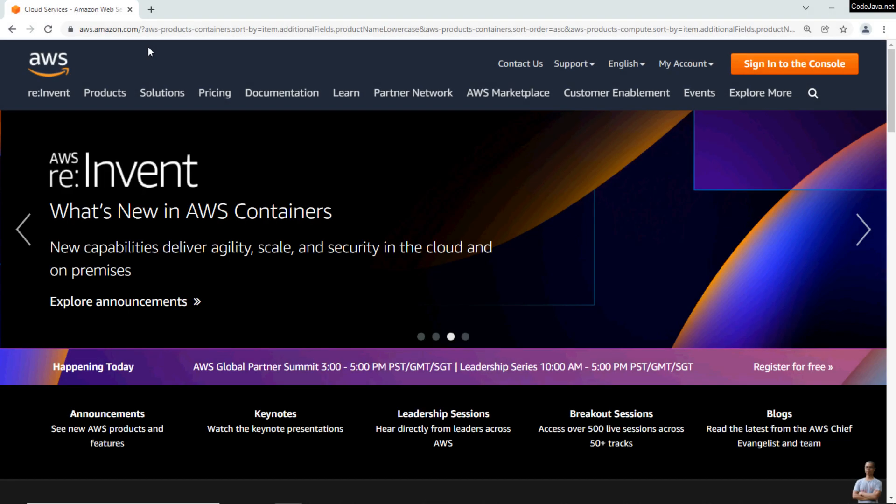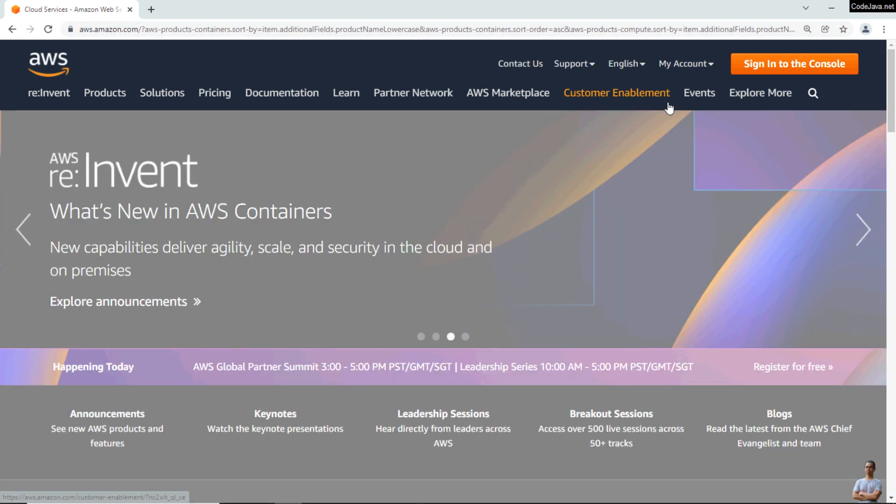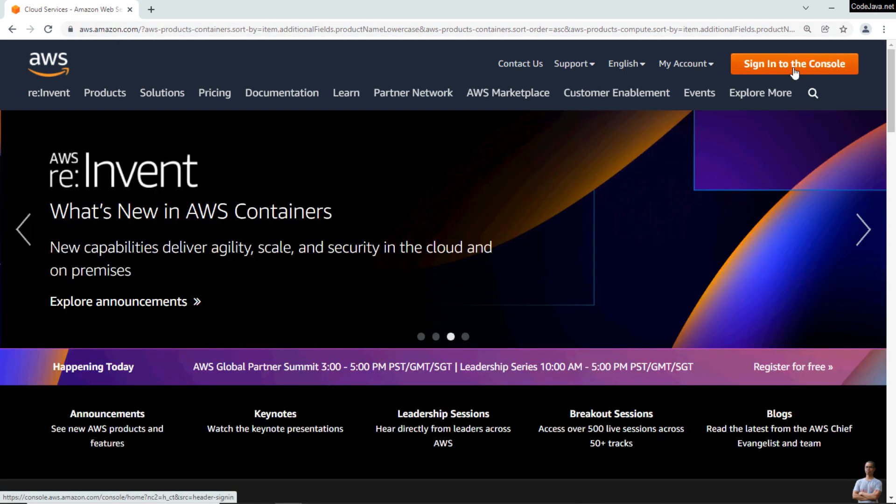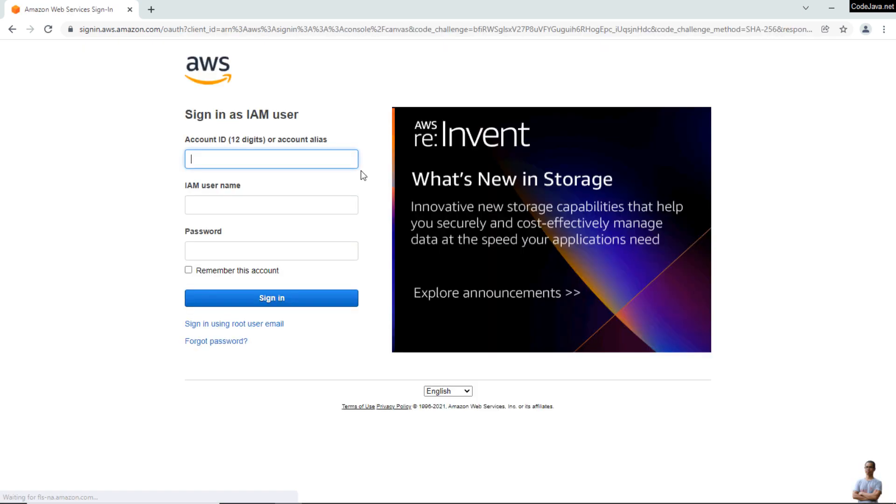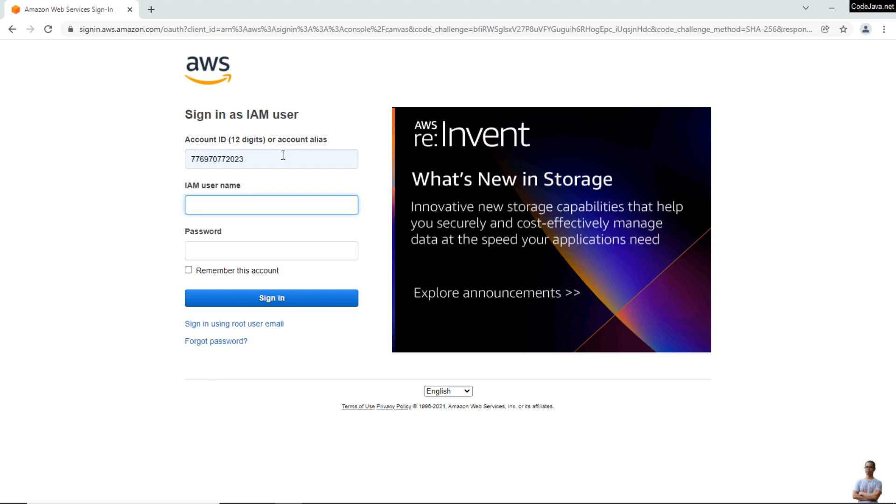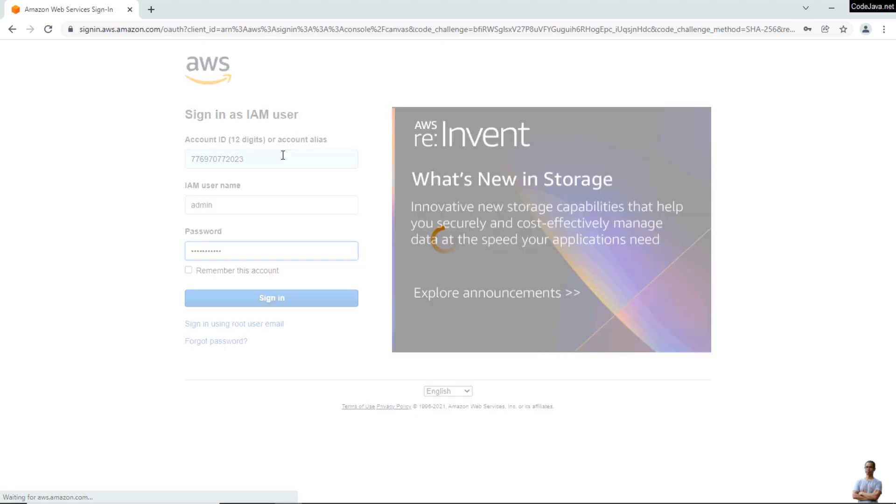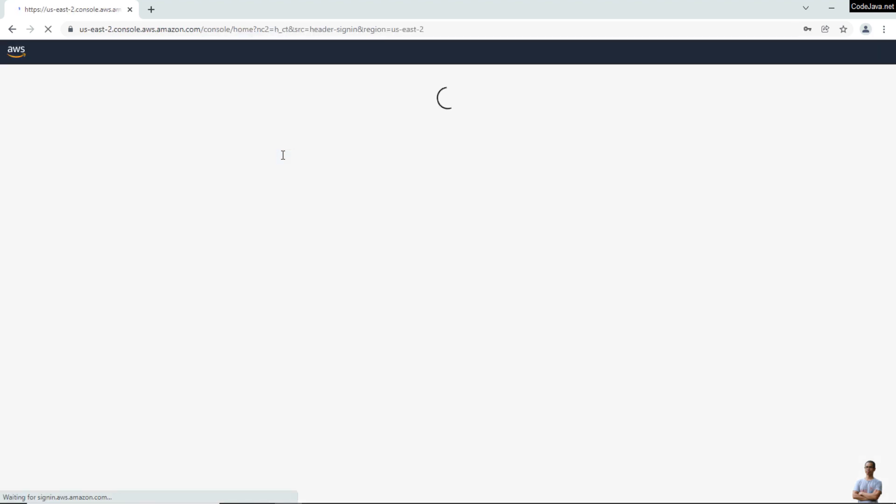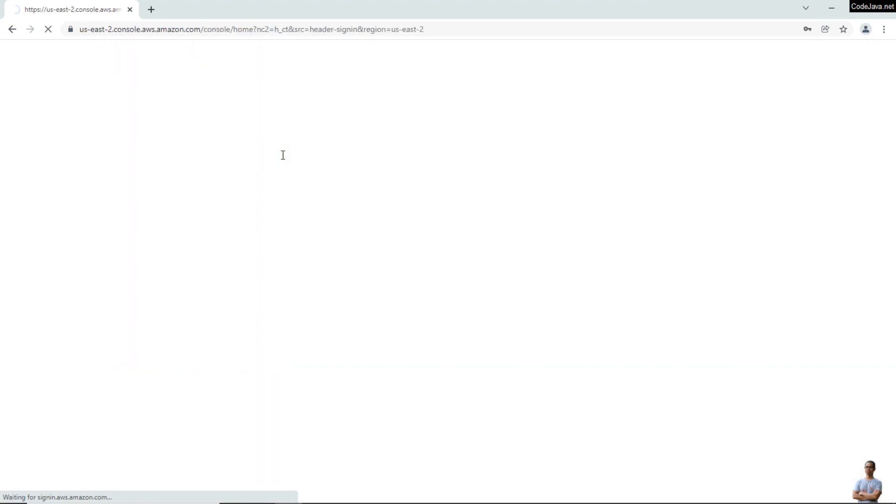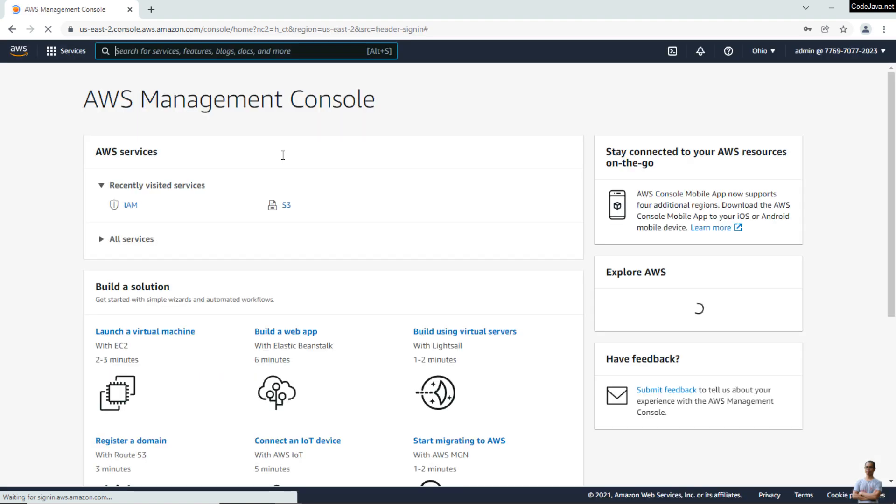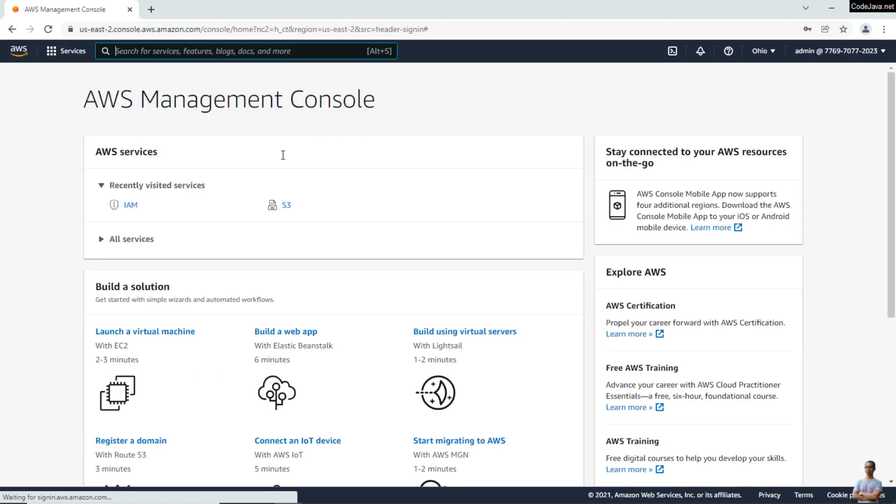Okay, let's get started. First, let me sign in to the AWS Management Console. Head over to the URL aws.amazon.com and click 'Sign in to the console.' I'm going to sign in as an IAM user, entering my account ID, IAM username, and password. You see I have signed in successfully into the AWS Management Console.